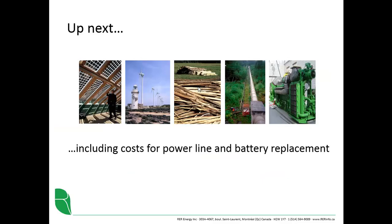We still have some costs to include. We'll do that in the next section. These will be the costs for the grid extension and for battery replacement in the proposed case.